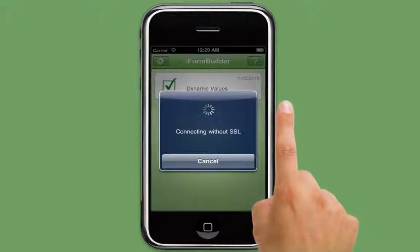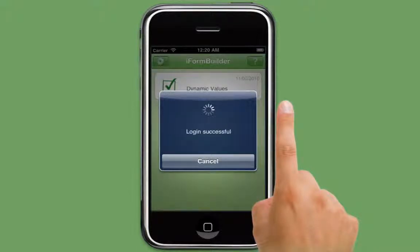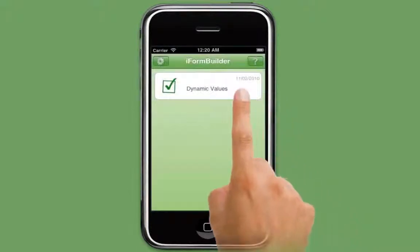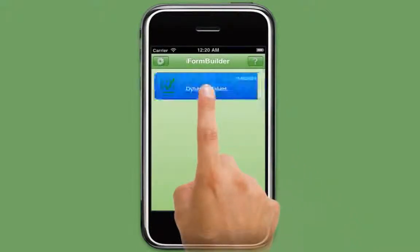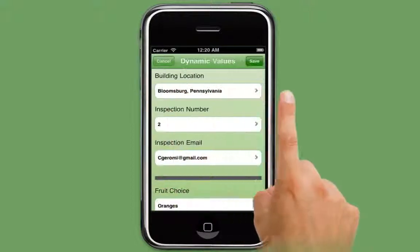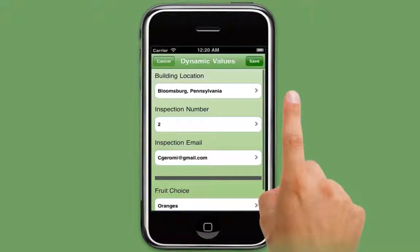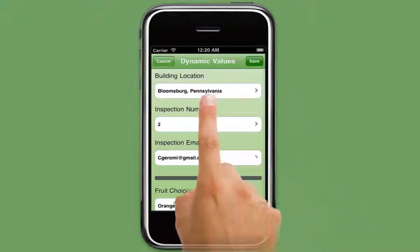A good example of this default value being used is when you want to have the location and building number of a certain inspection form to be automatically filled in for the user.